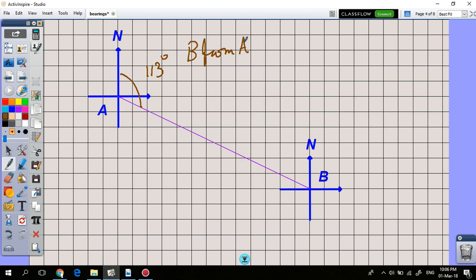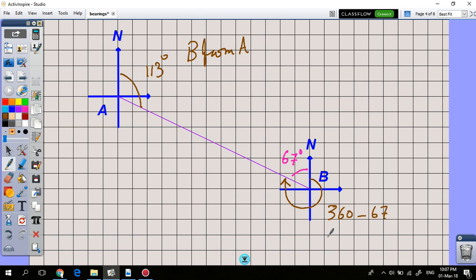We can then ask: what is the bearing of A from B? The north lines at A and B are parallel, so these are co-interior angles and add up to 180 degrees. Therefore the supplementary angle is 67 degrees, and the bearing of A from B is 360 minus 67 degrees, which gives 293 degrees.